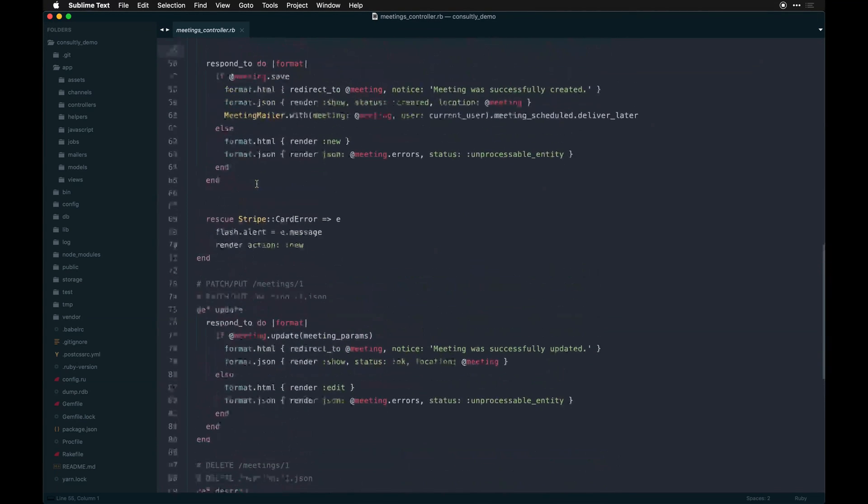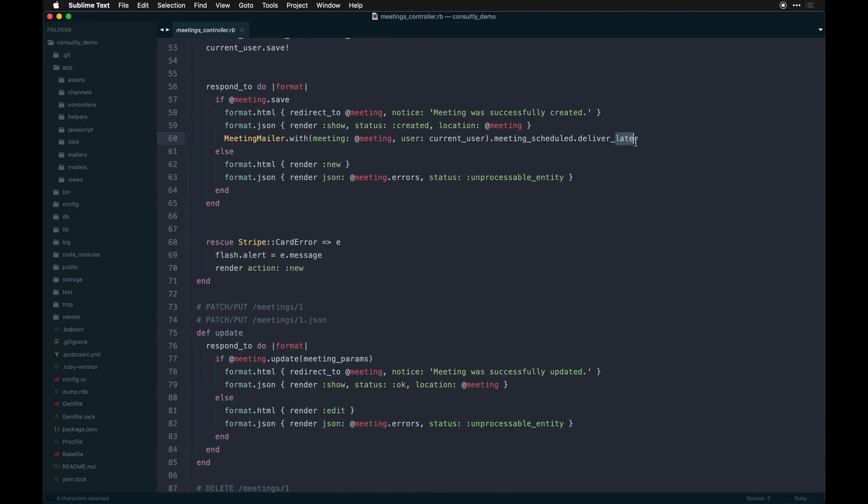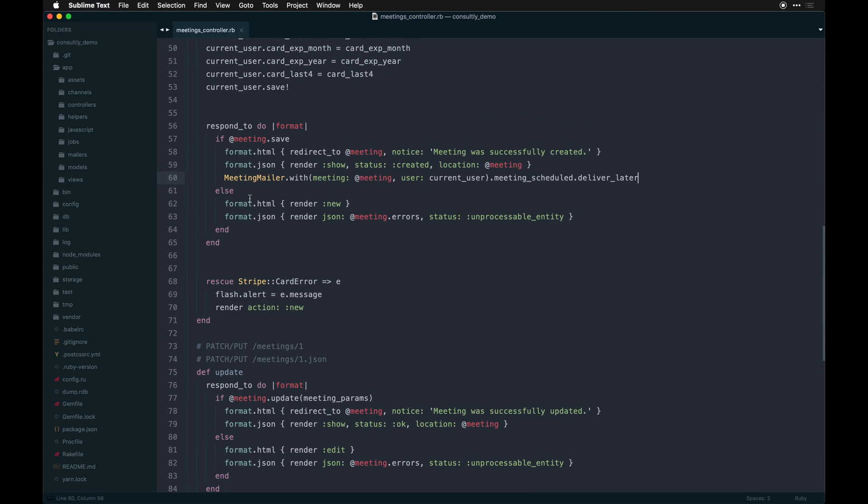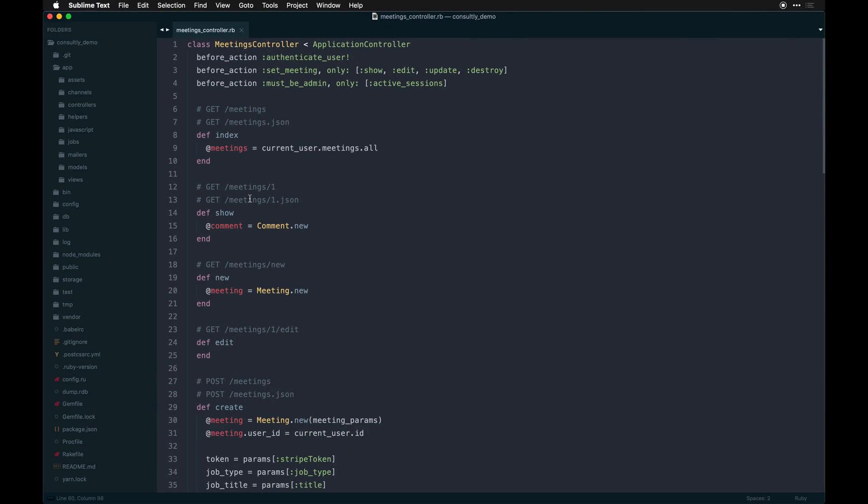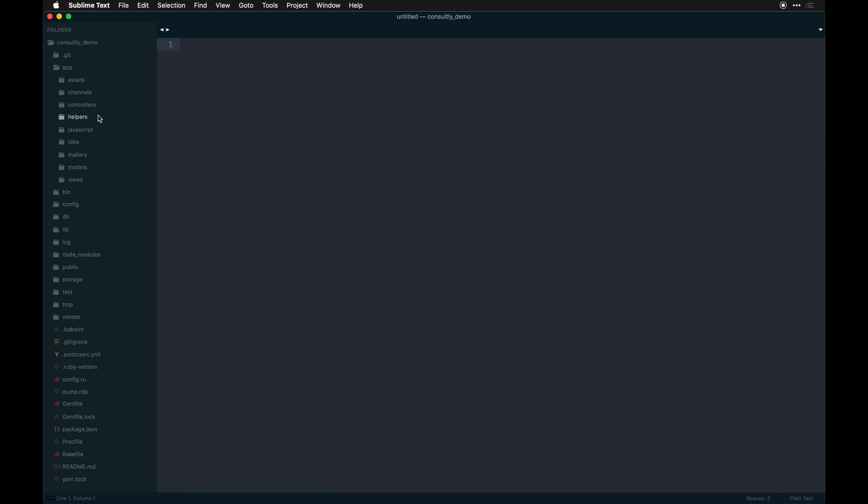You could do something like deliver_now, but you wouldn't want to go that route simply because that would pretty much annihilate your server resources. If your app is big and you need to send a lot to a lot of users or a lot of emails all at once, it would just melt down.